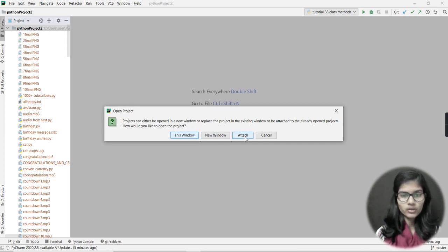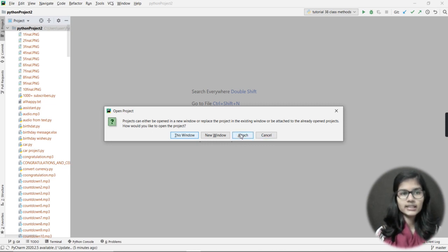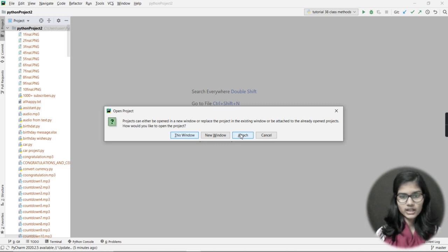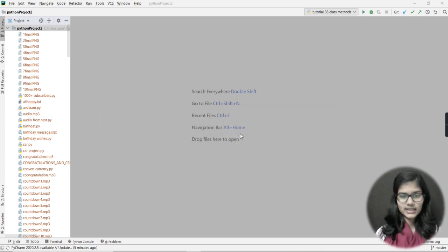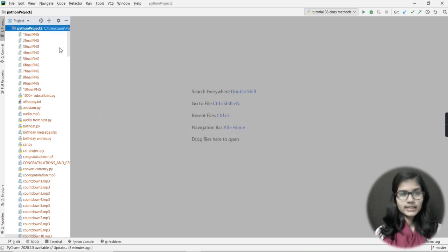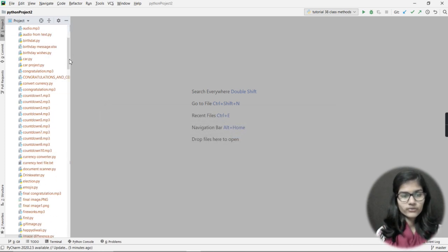Now it is asking me some options: open in this window, new window, attach, or cancel. I want to choose Attach — that means I have many Python projects in this window and I just want to attach this new Python project to the same window. I'll click Attach.